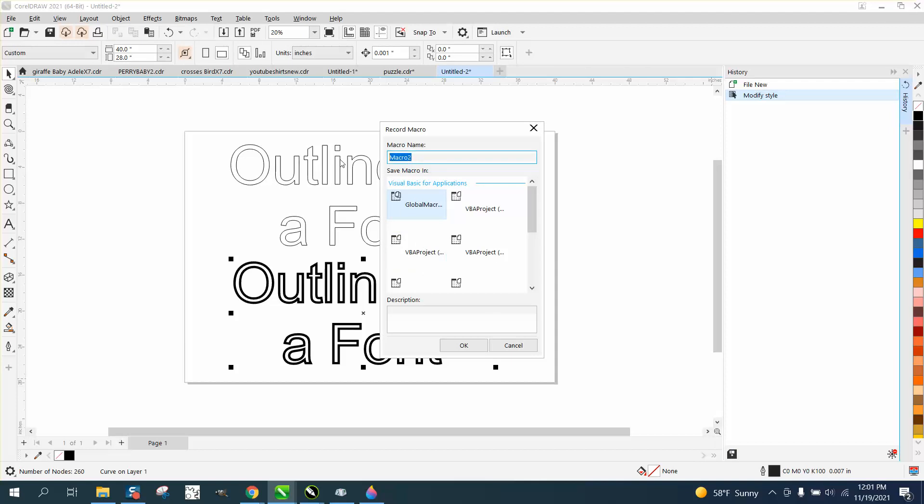And we're going to save this outline. And you really can't, I don't think you put a point in there, but we can maybe put a capital Q for quarter, two and a quarter and press okay.